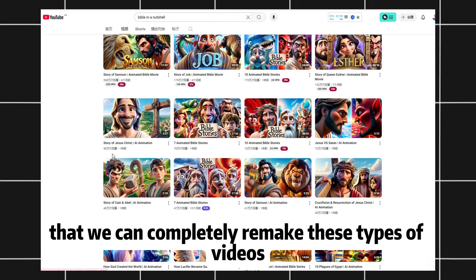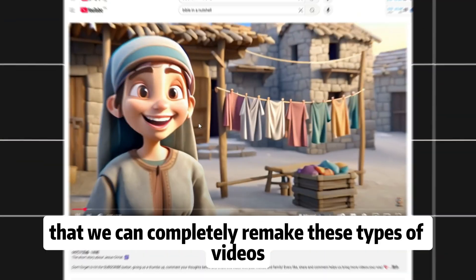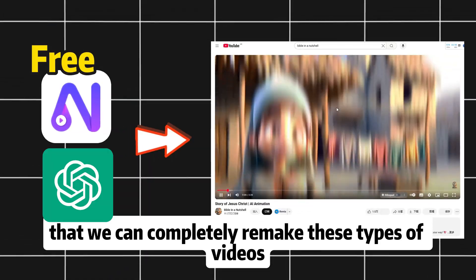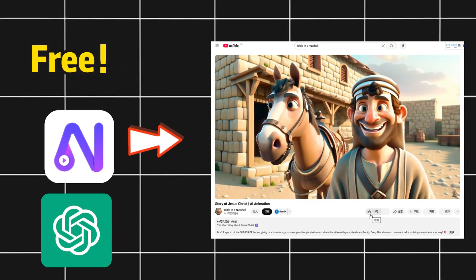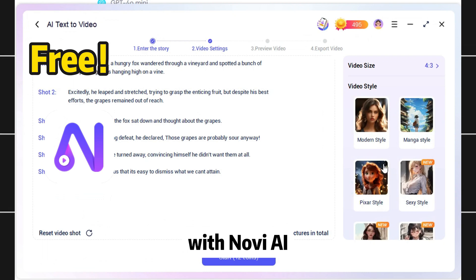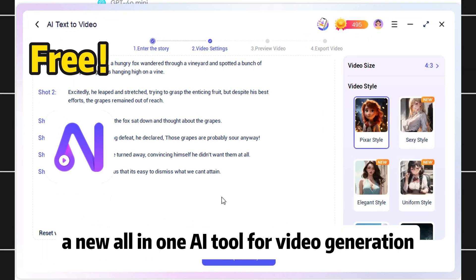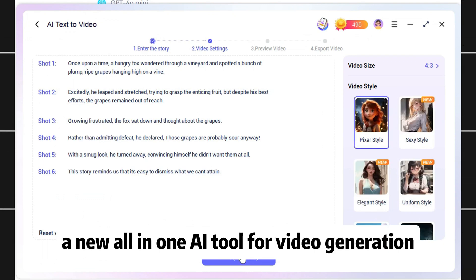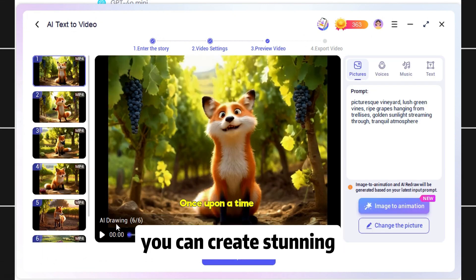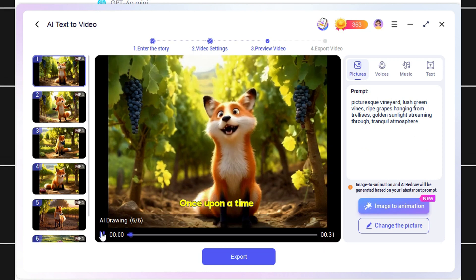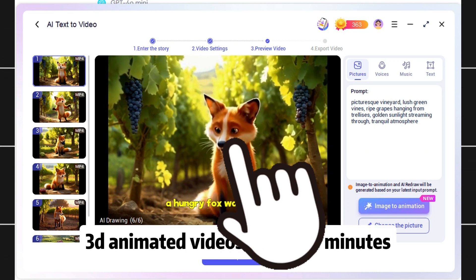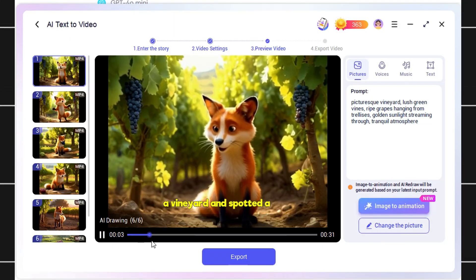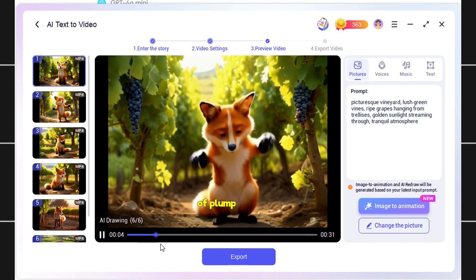The best part is that we can completely remake these types of videos using free AI tools. With Novi AI, a new all-in-one AI tool for video generation, you can create stunning 3D animated videos in just 10 minutes.